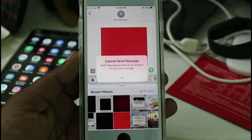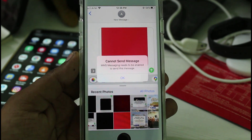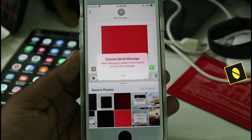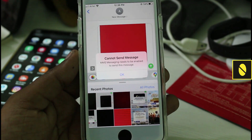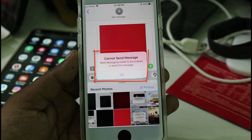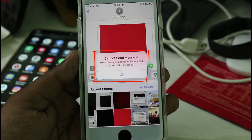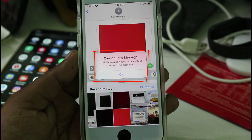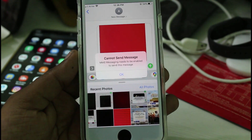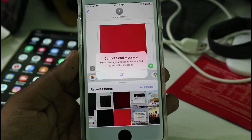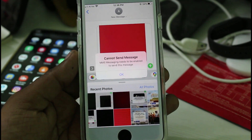Hello guys and welcome back to my YouTube channel Thetabox. Today I got the following error notification while I tried to send an MMS via my new iPhone SE: it shows 'Cannot send message' and 'MMS messaging needs to be enabled to send this message.' So how to fix this issue? This method works for almost all iOS 13 based operating systems.